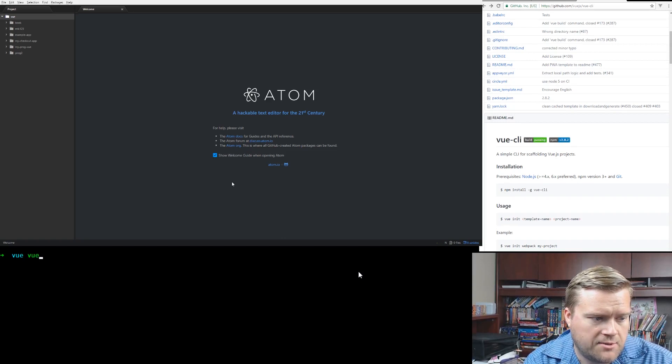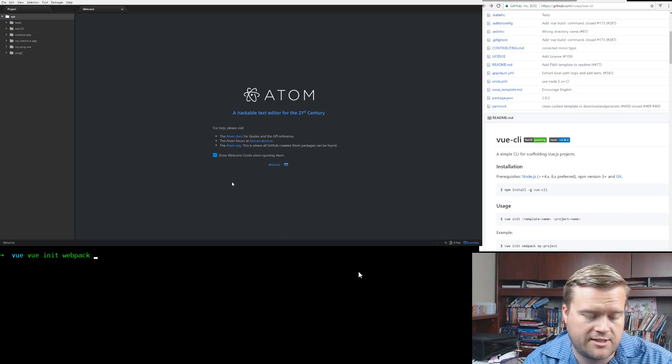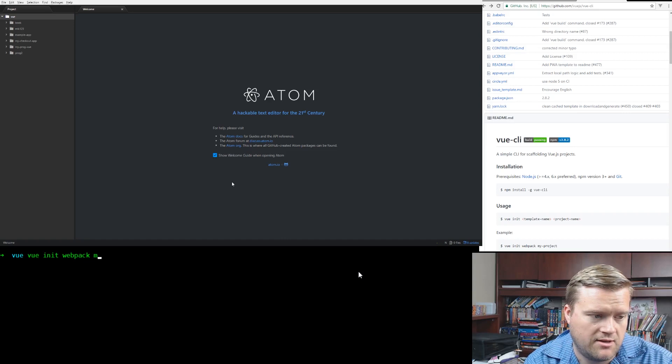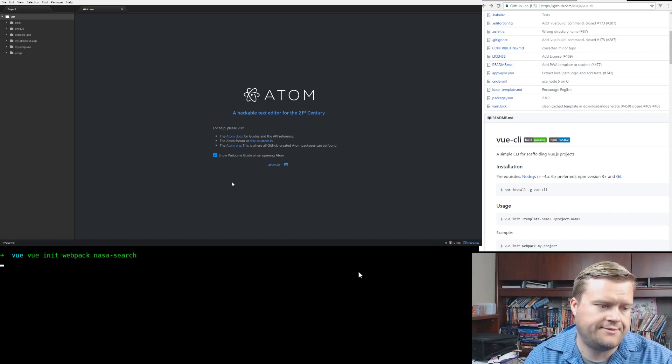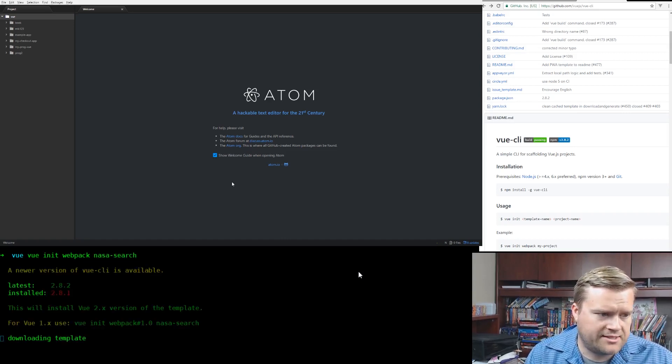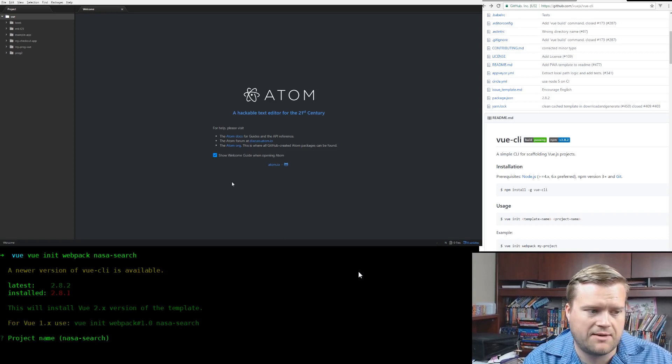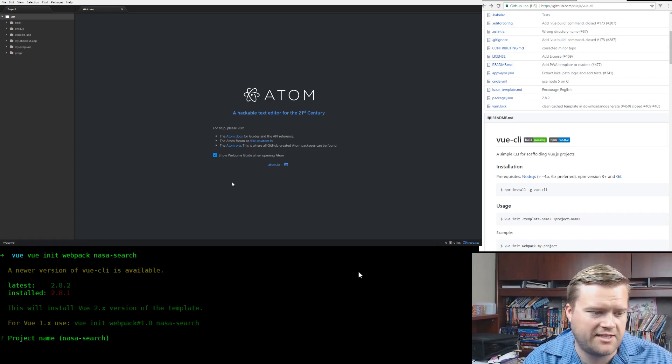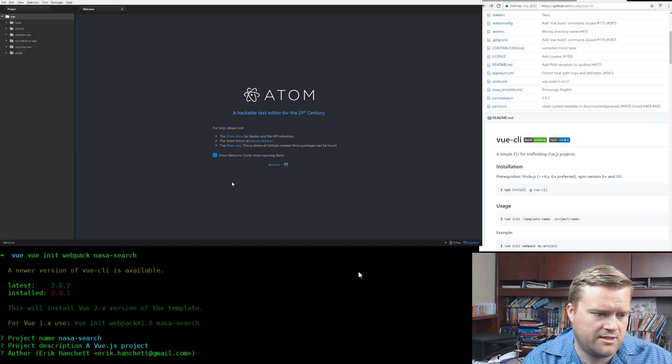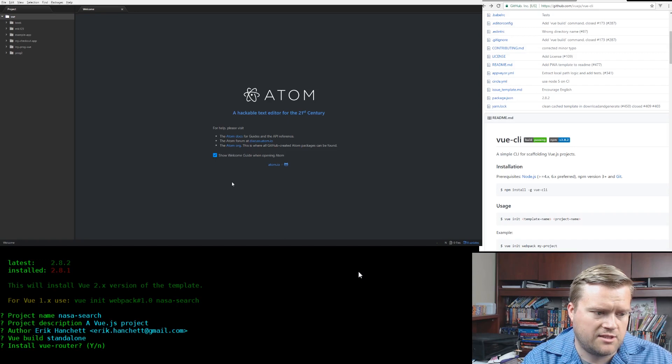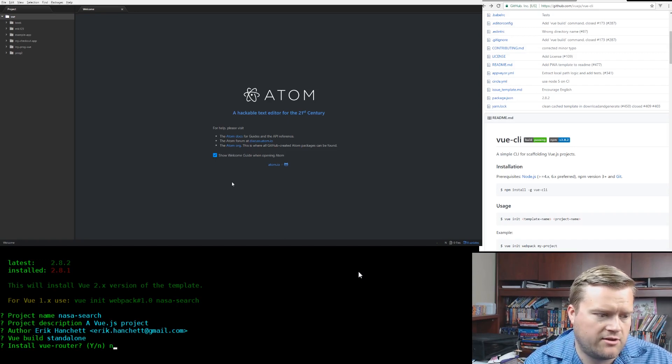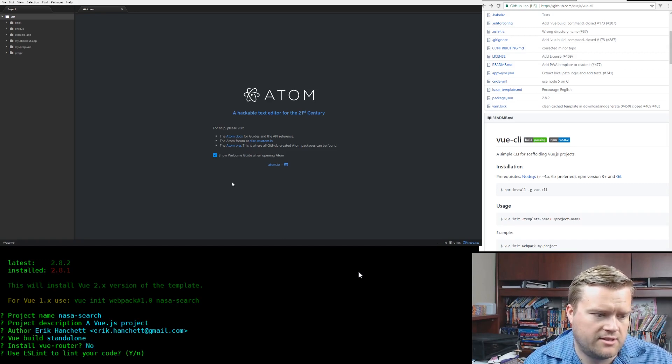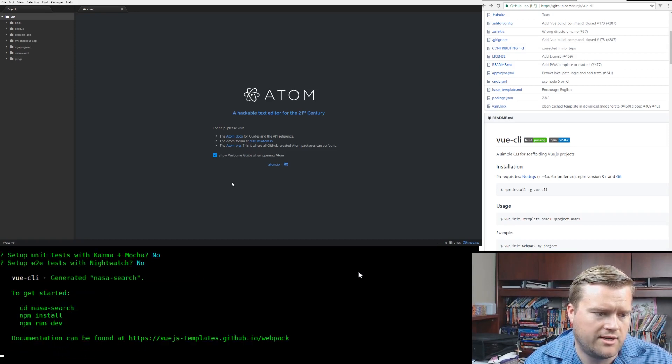So I'm going to type in vue init webpack and then the name of the project. So I'm just going to call it NASA search. And it's going to ask me a couple of questions. First, it's going to tell me my Vue CLI is a little bit out of date, but this is fine. It's going to ask me for my project name, a description, my email. I'm just going to do all the defaults here. I'm going to say no to the router. So we don't need that. We're not going to use ESLint, and we're not going to use Karma Mocha or Nightwatch.